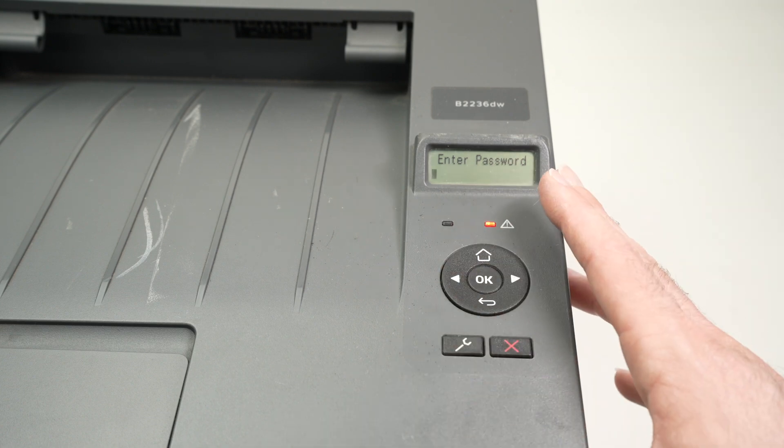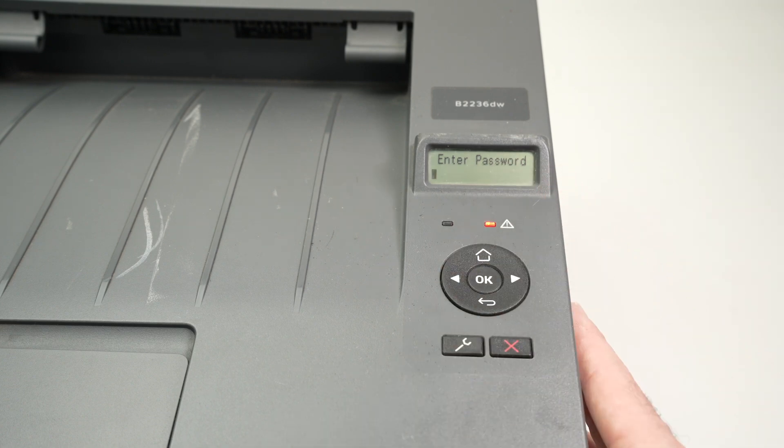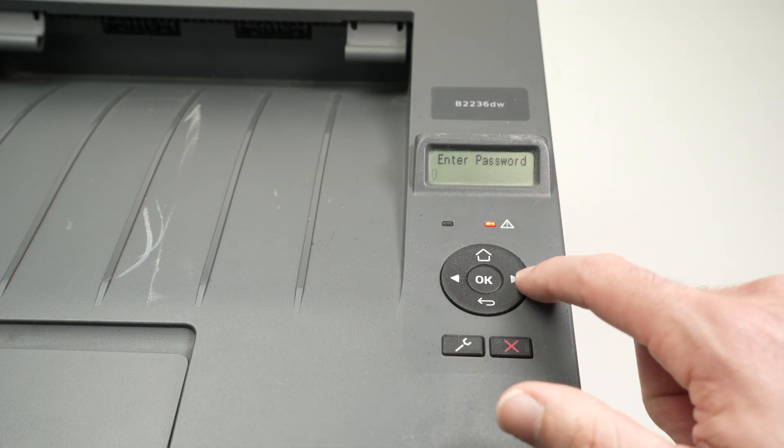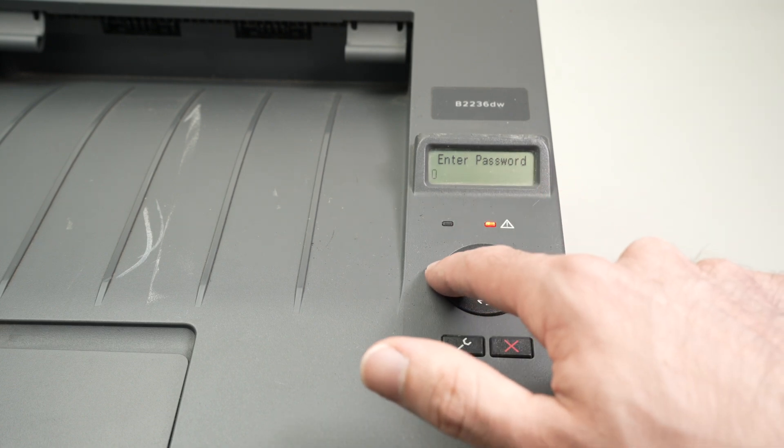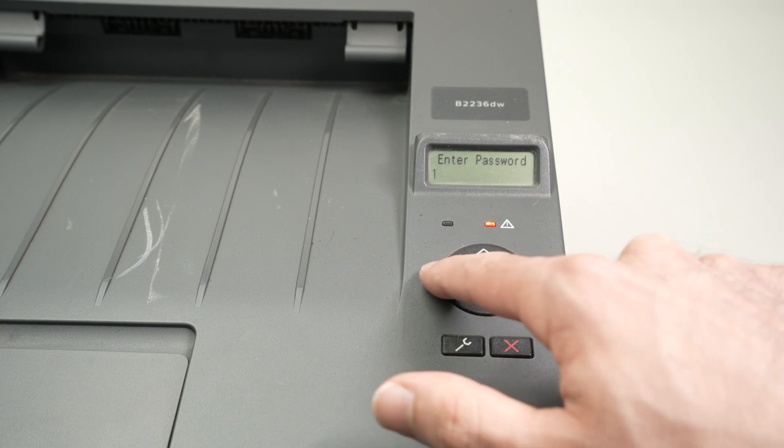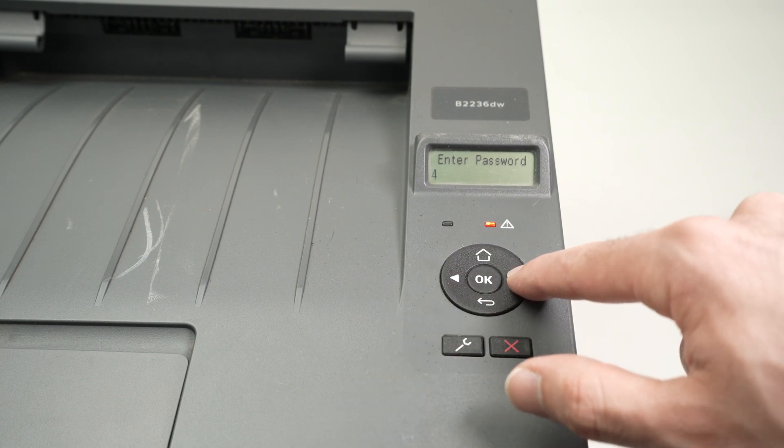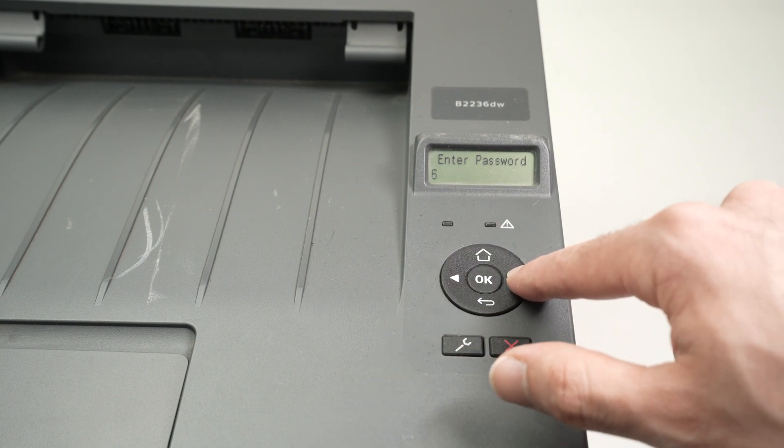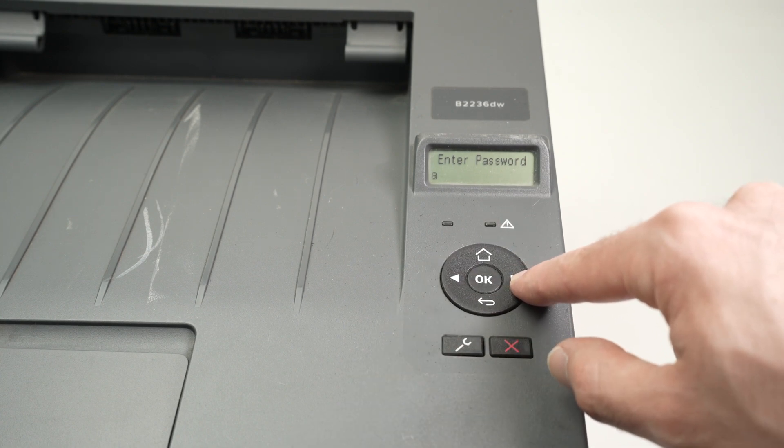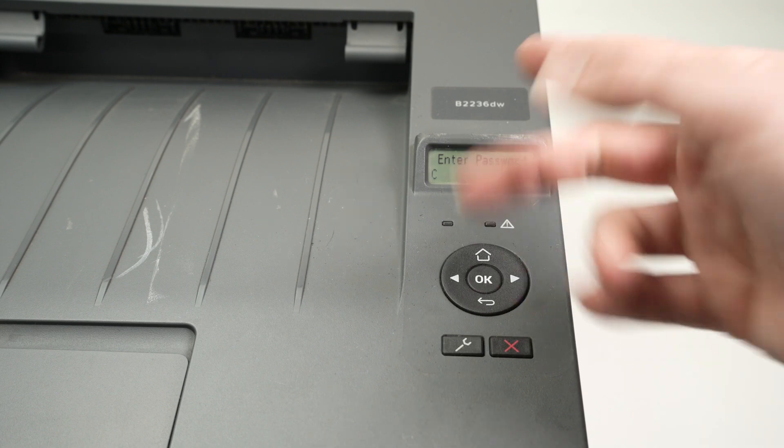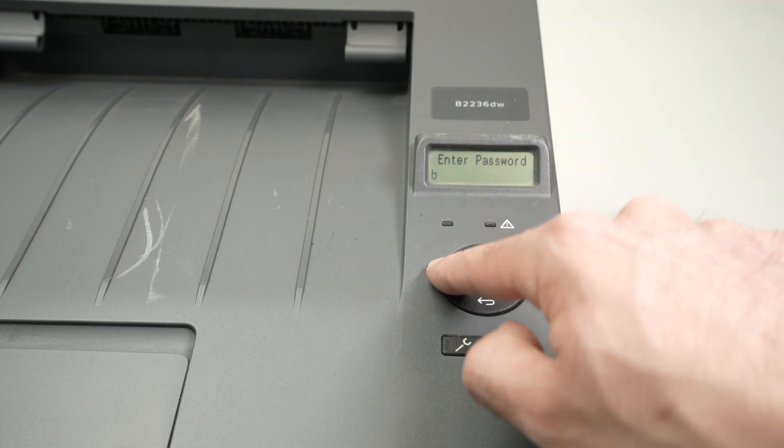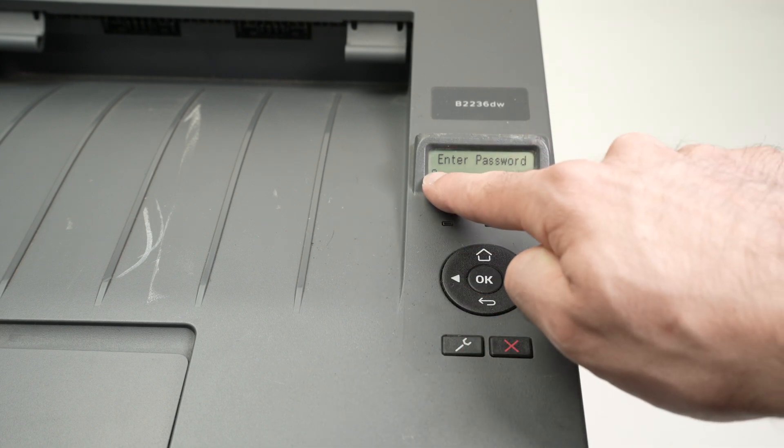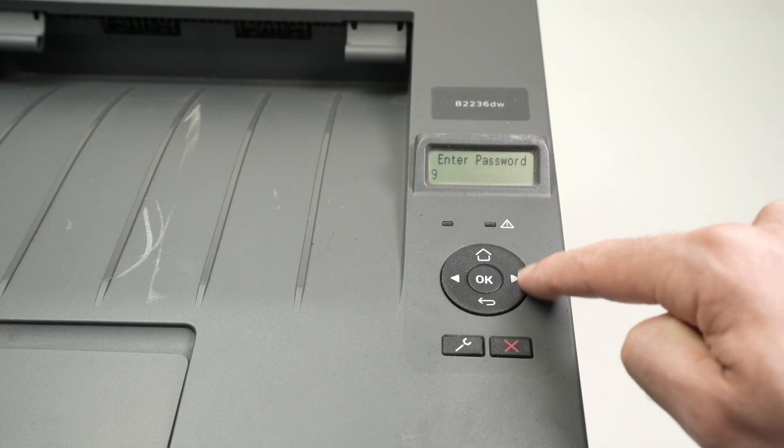It will be a bit frustrating, I warn you, because the only way to enter it is using these buttons, you see. You need to press them a bunch of times until you find your actual letter or number. So I'll go ahead and type mine.